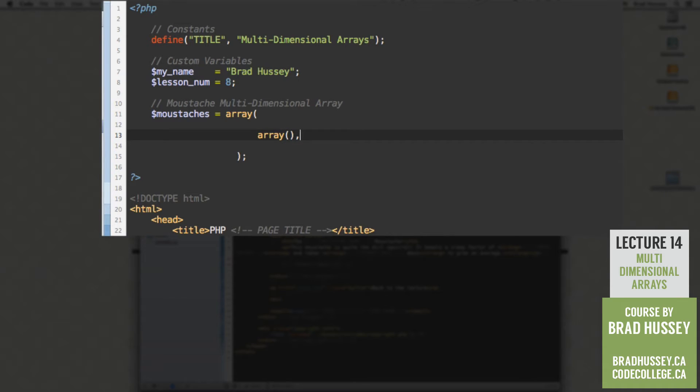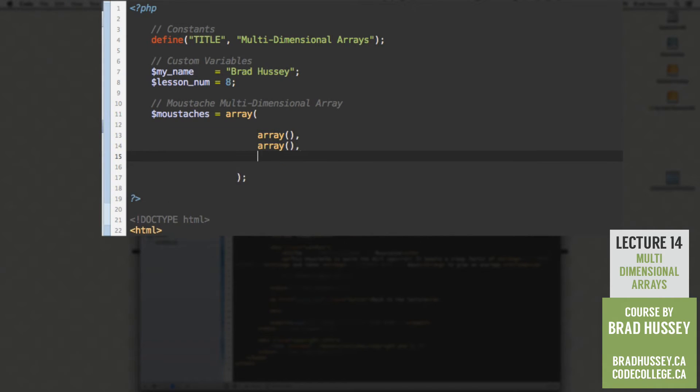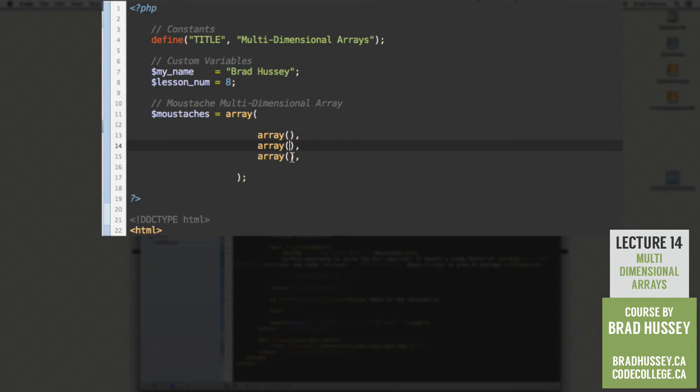Add a comma after that array. Paste it twice. So basically this is the skeleton of a multidimensional array. But of course we have to add the information within our children elements here. Or our children arrays.